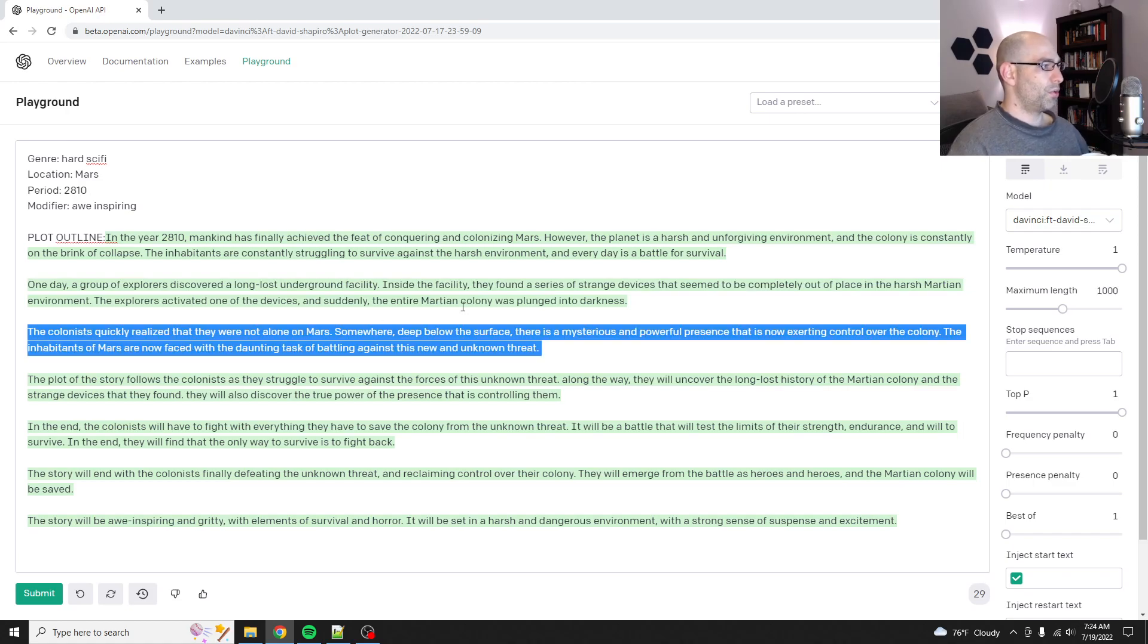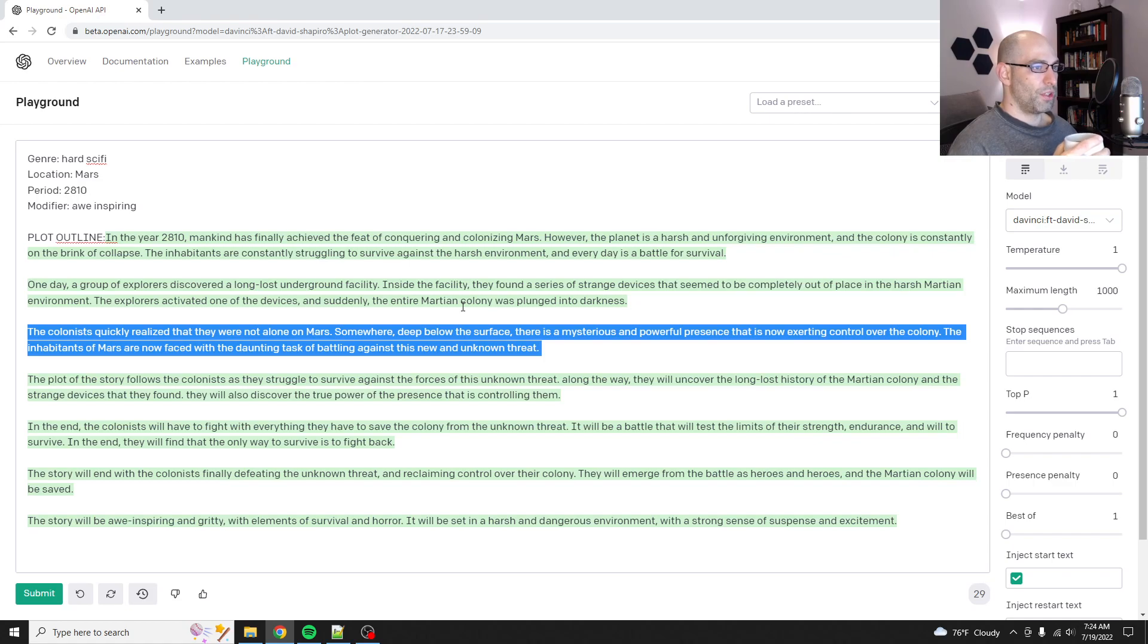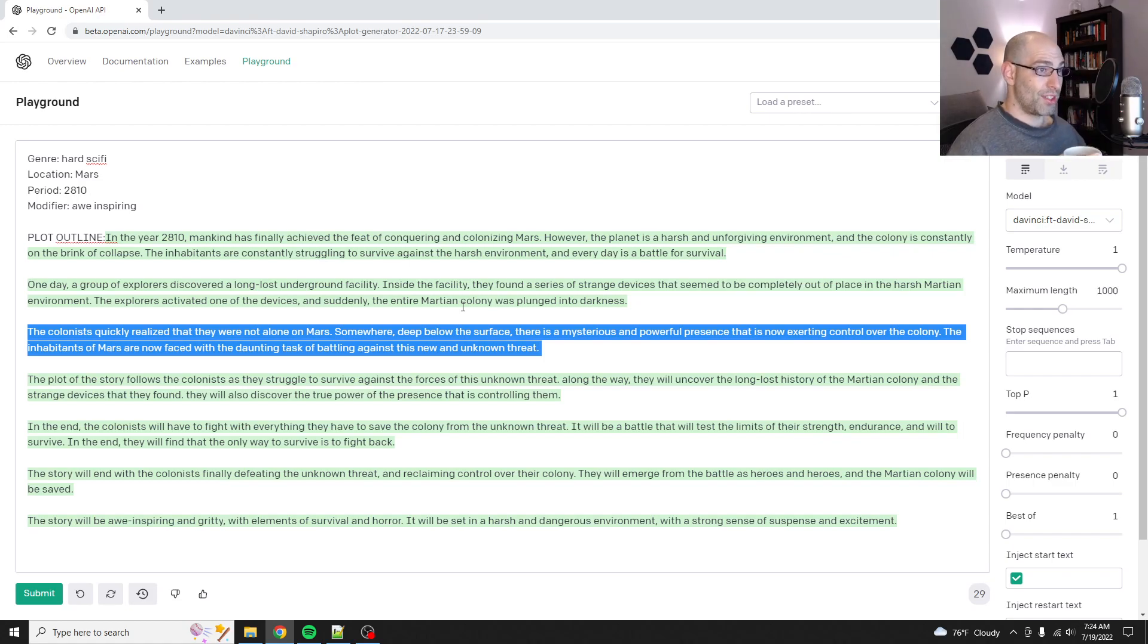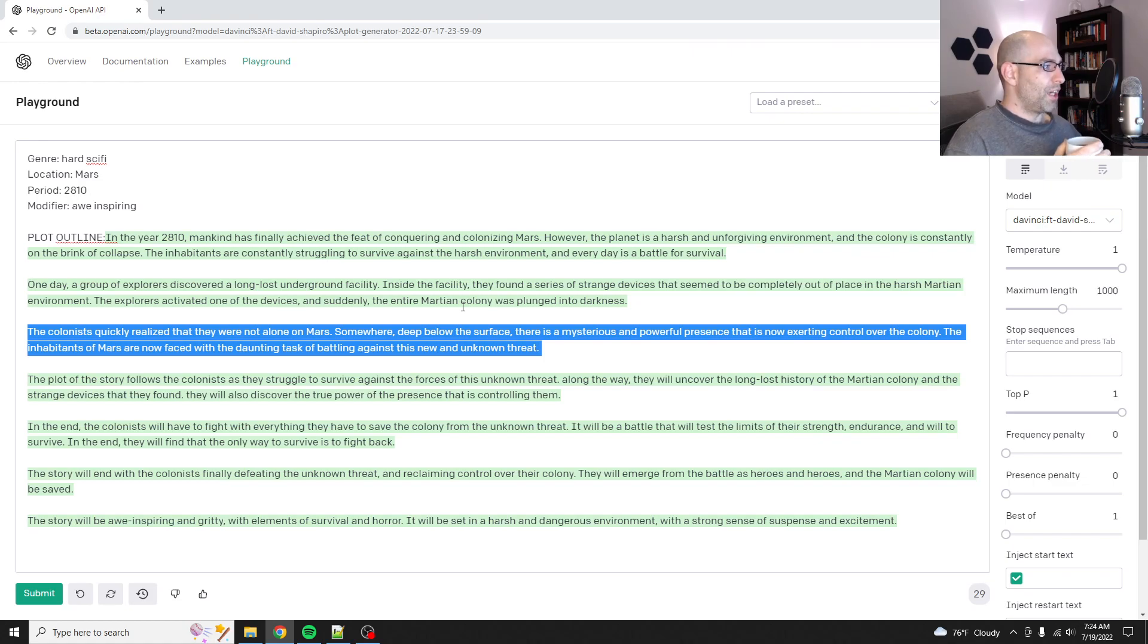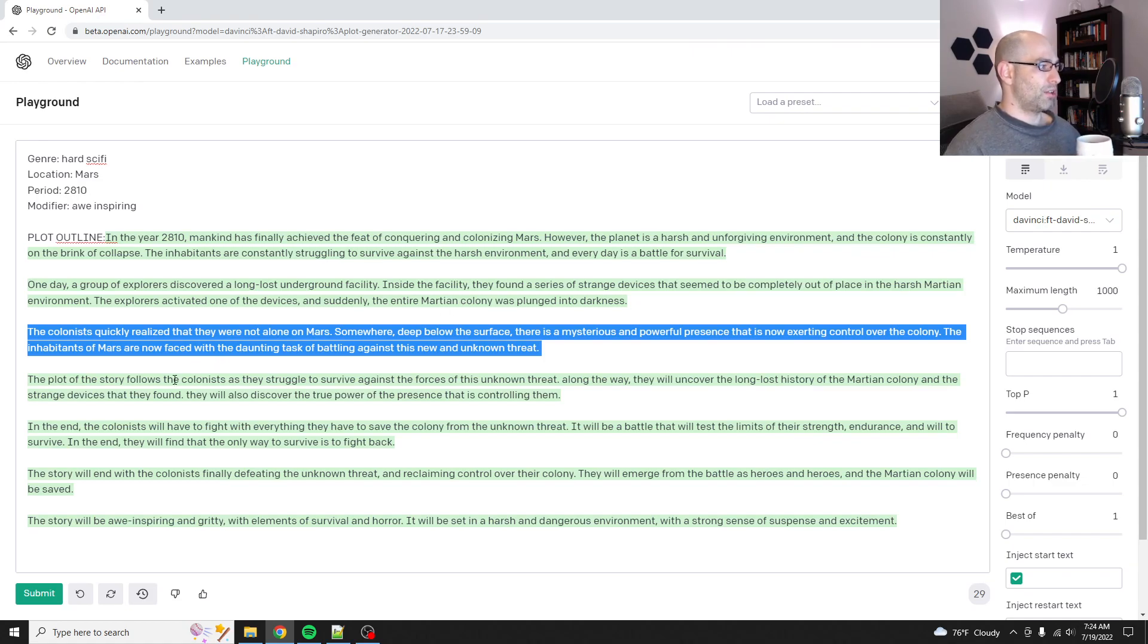The colonists quickly realized that they were not alone on Mars. Somewhere deep below the surface, there is a mysterious and powerful presence that is now exerting control over the colony. That's fun. The inhabitants of Mars are now faced with the daunting task of battling against this new and unknown threat.